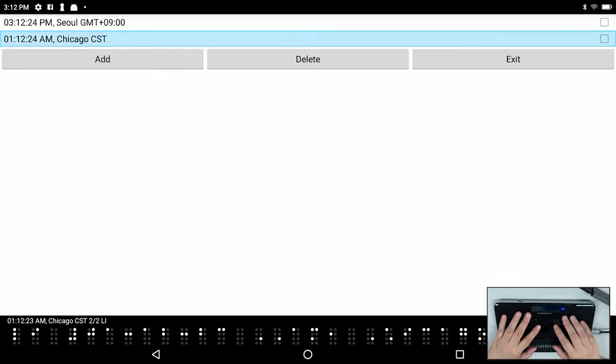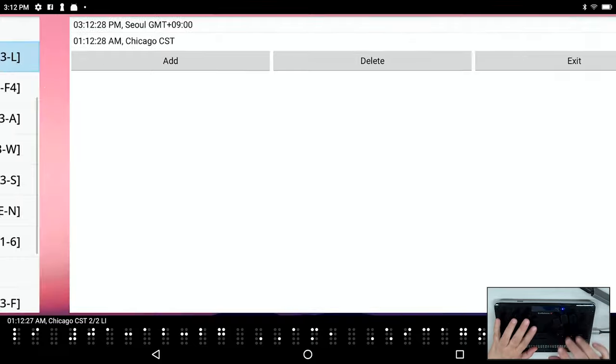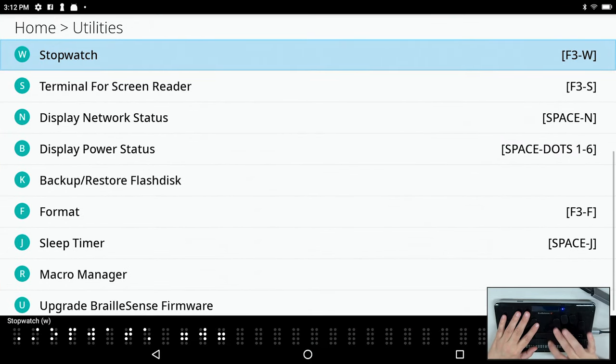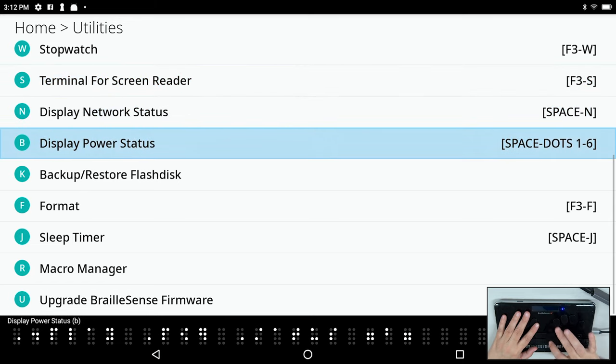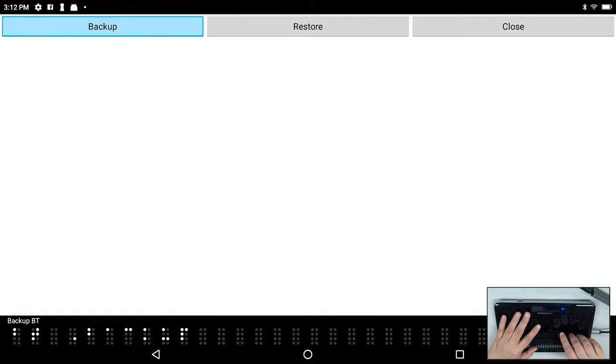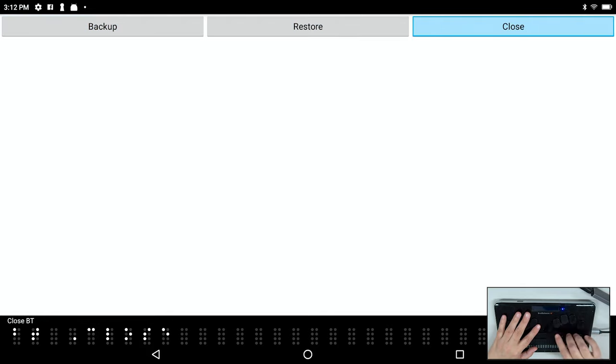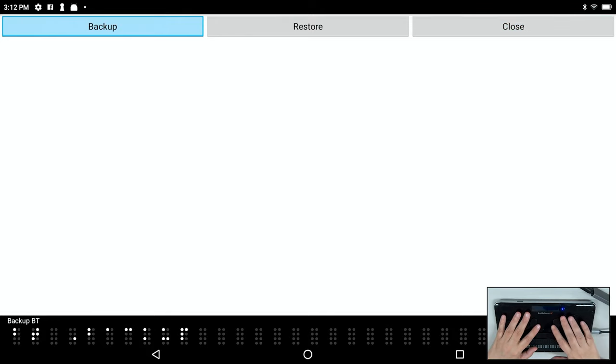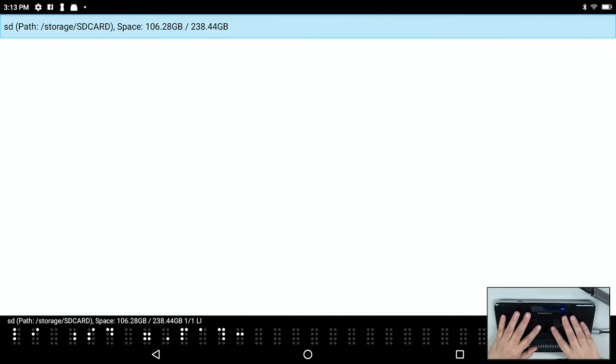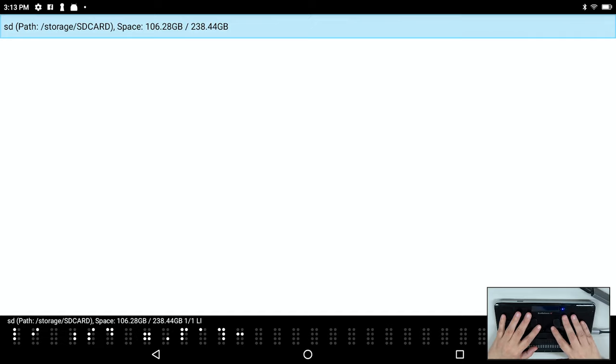And we have another little new utility I want to show you really quickly. So I'm going to go ahead and just close this world clock. And I'm going to move down. We have a new backup restore flash disk function and this is very simple. I'm just going to press Enter. And I simply have a backup button, a restore button, and a close button. So let's press Enter on backup. It says please select a disk which the data will be copied. So it gives me my list of disks. You could of course backup to a USB drive as well. And it lets you know how much space you have, which is a good thing to know, because of course you're going to backup your entire flash disk to it. Of course restore is the same way. You choose the disk from which to restore, and it's basically the exact same functionality.